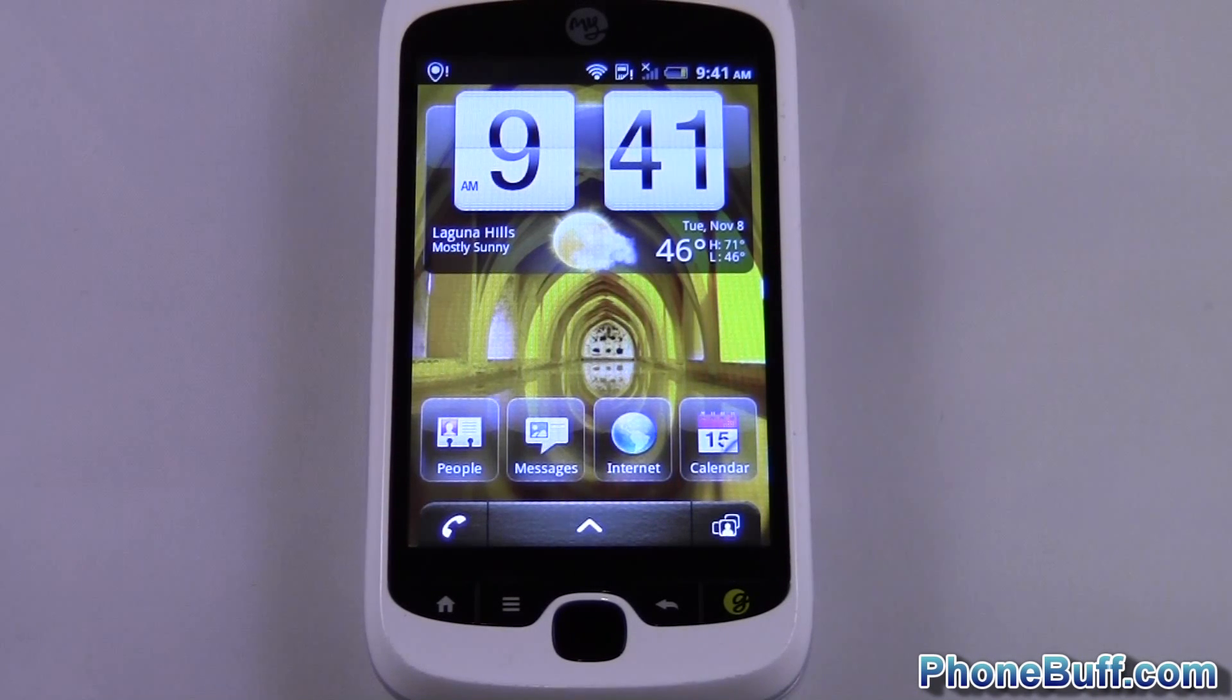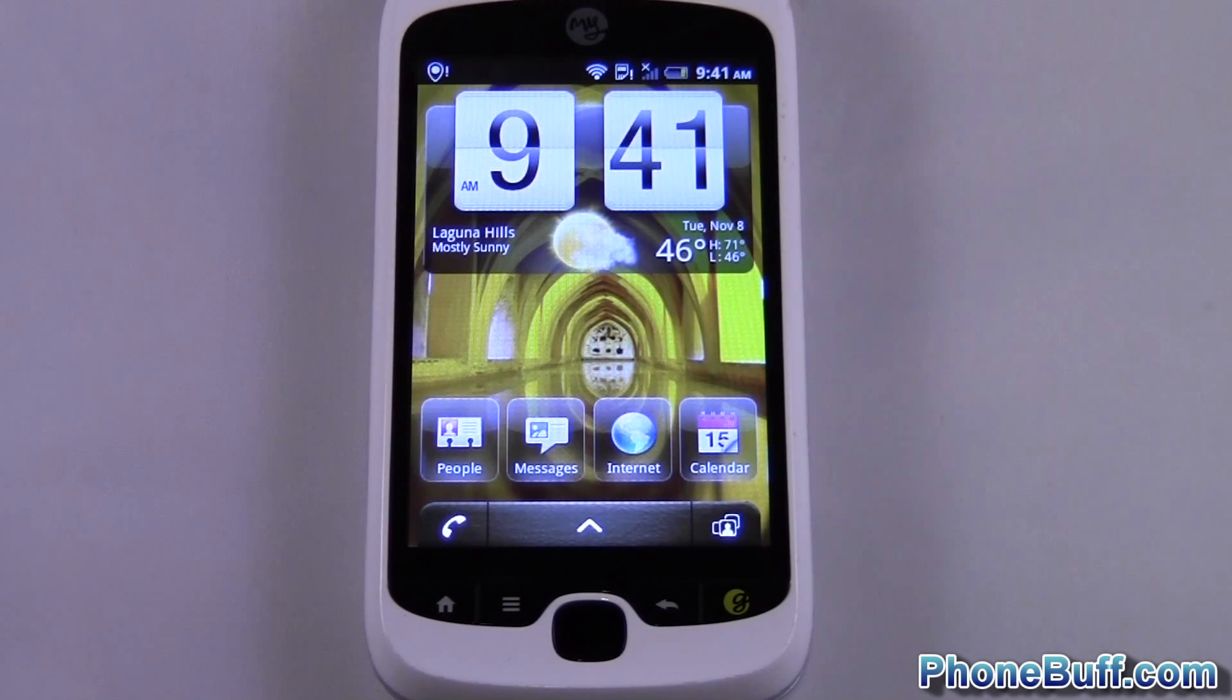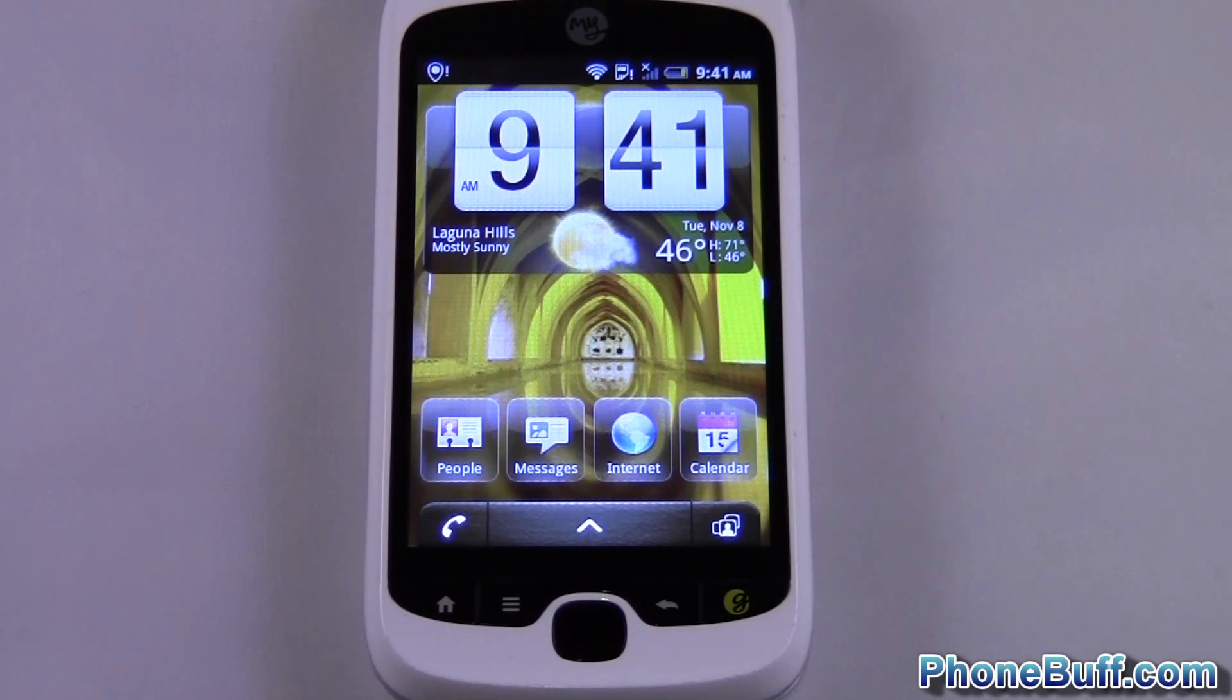Hey guys, it's David here from PhoneBuff.com and today I'm going to show you how to clear an app's data on an Android phone.